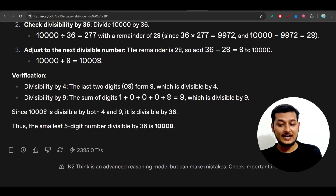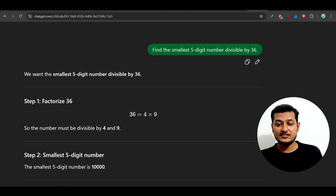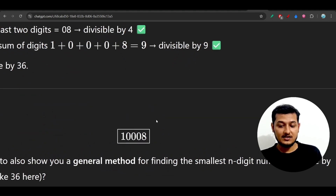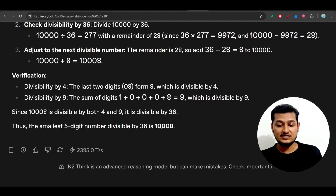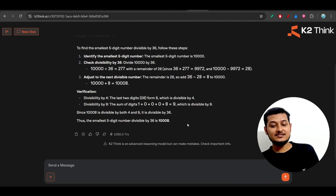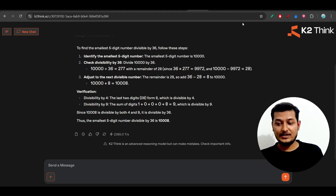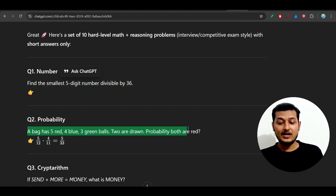Let me verify if the answer is correct. I asked the same question to ChatGPT also — 'find the smallest five-digit number divisible by 36' — and it has given me the same answer: 10,008. Here you see that the answer is 10,008. The answer is the same, but we got it very fast.